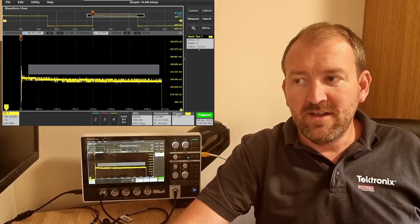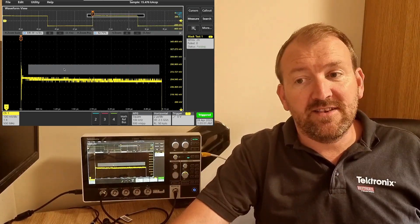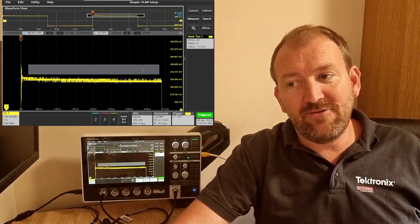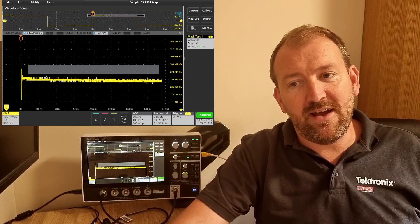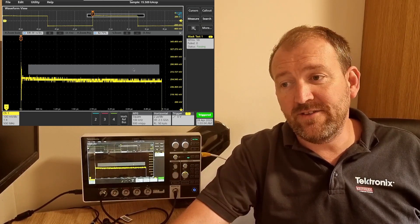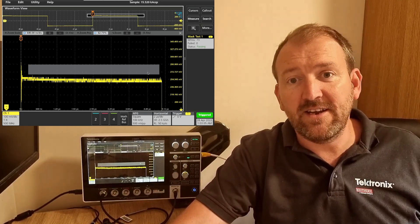And you can see now that it's actually passing, so it's not entering that area. The signal's not entering the area, so it's good.